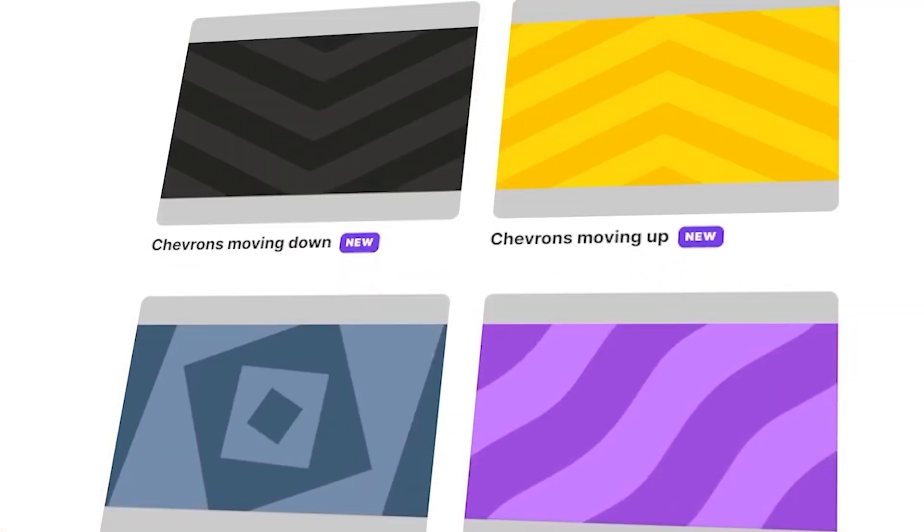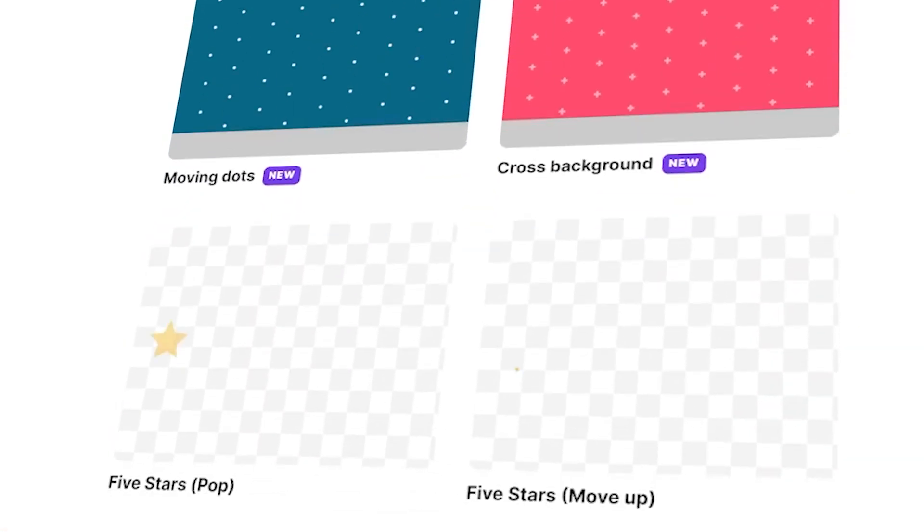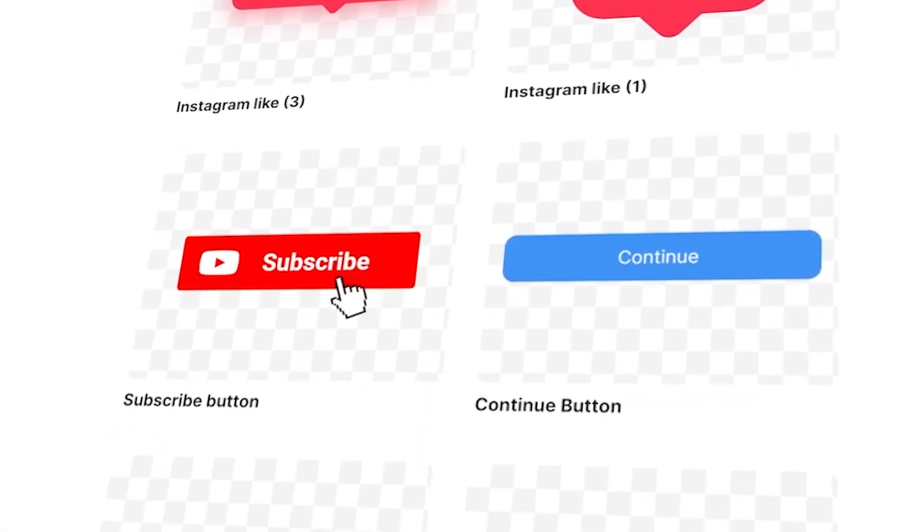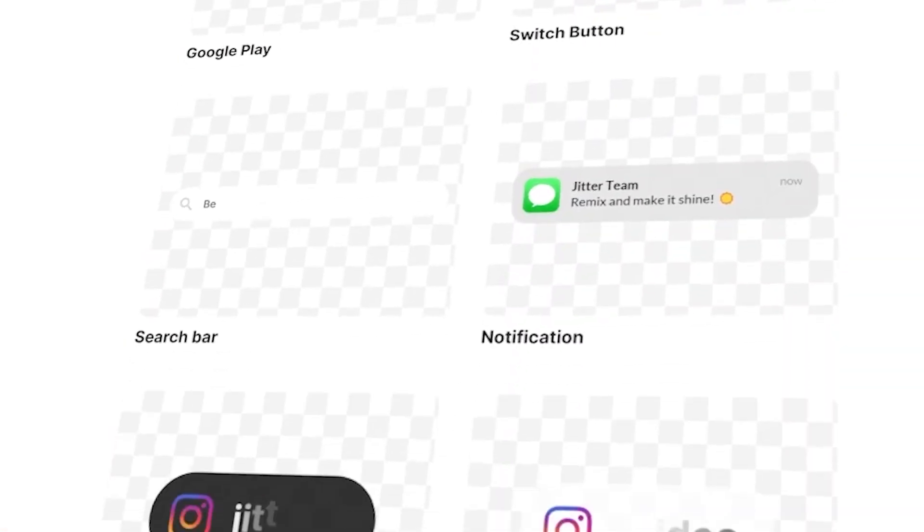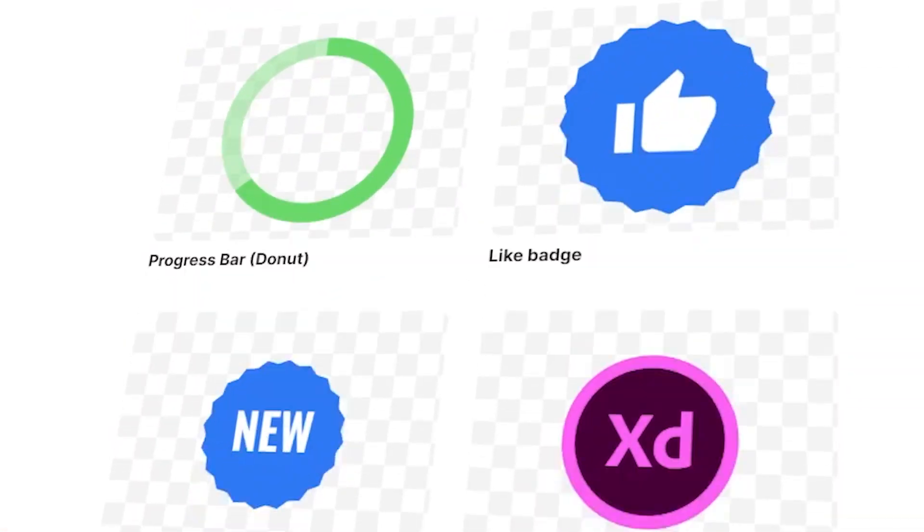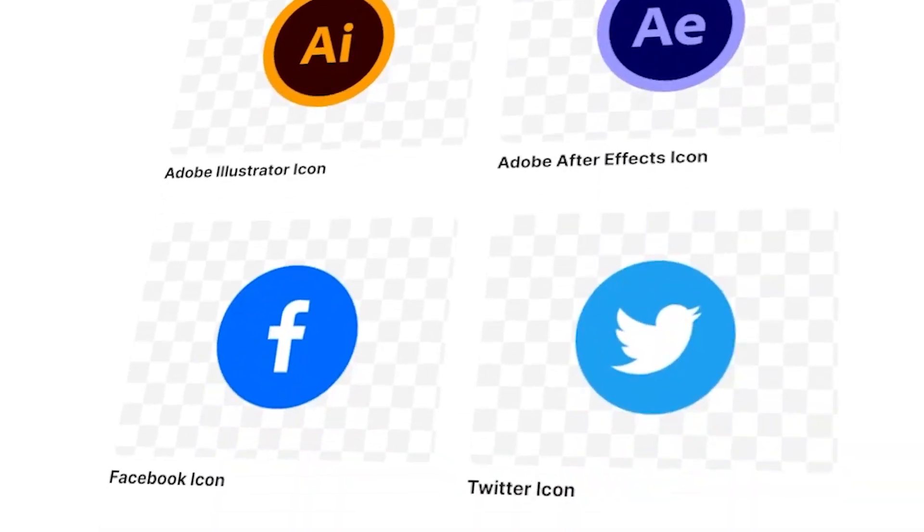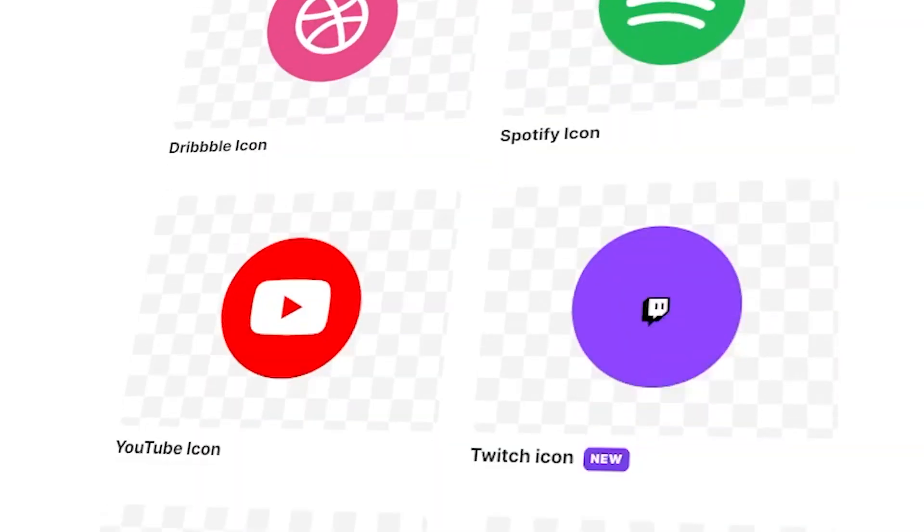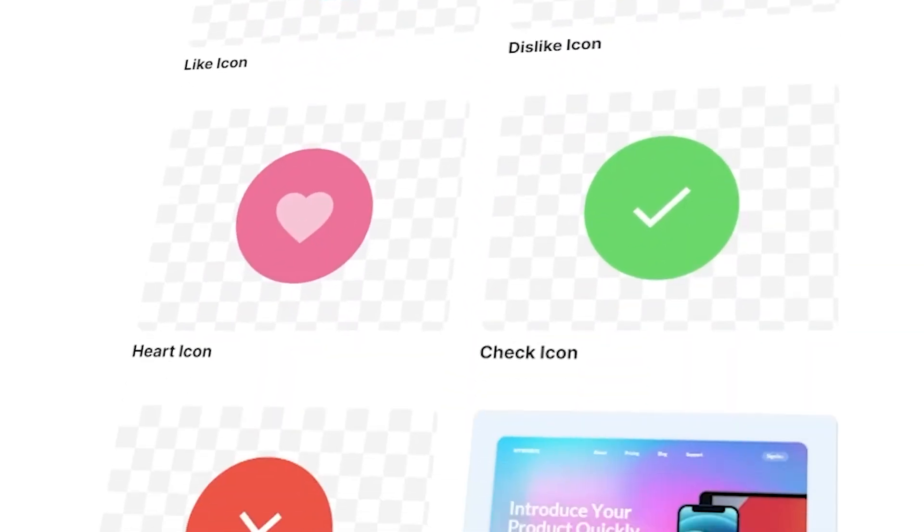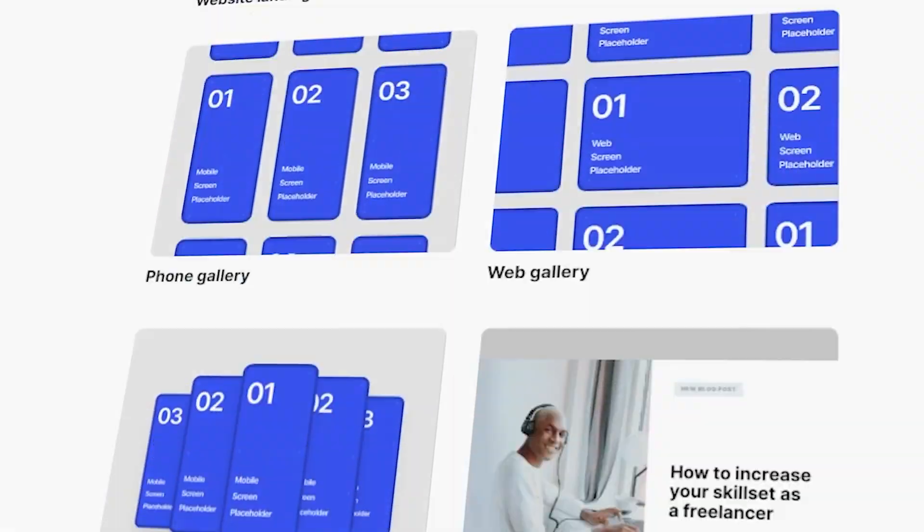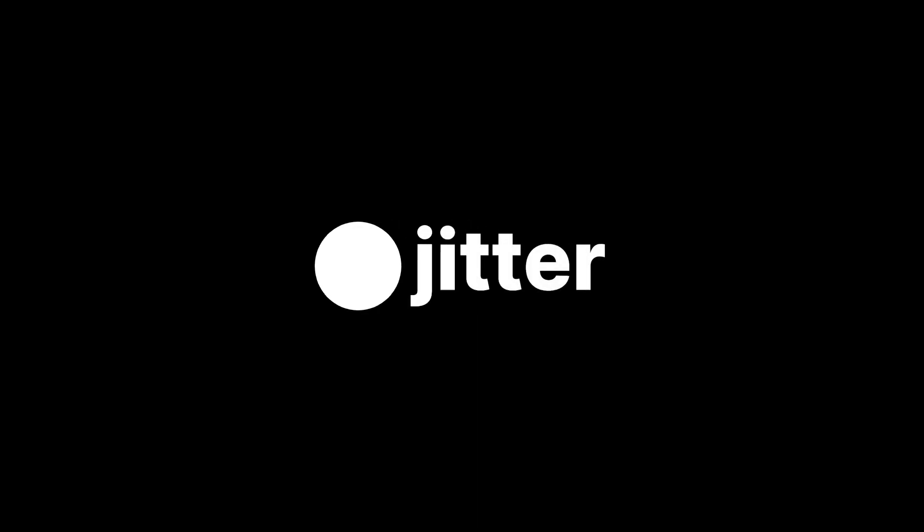Now if you want to try this yourself you can go to jitter.video, and if you want to use this like badge animation it is in our gallery which is at jitter.video/gallery.